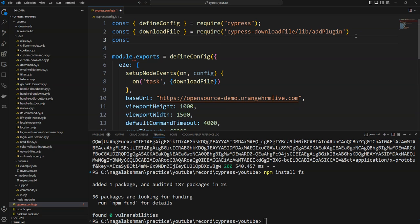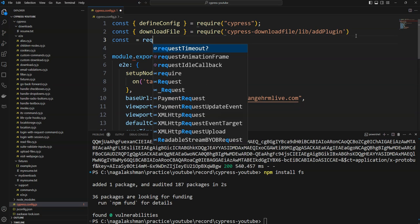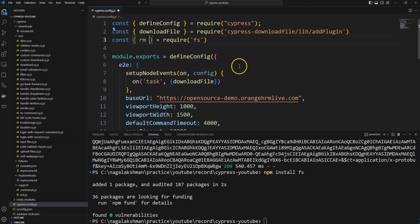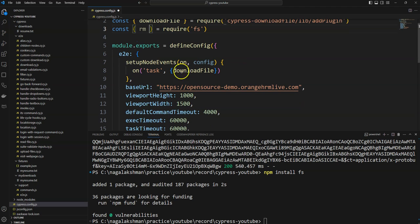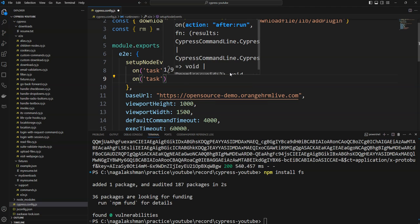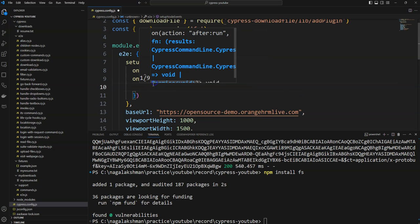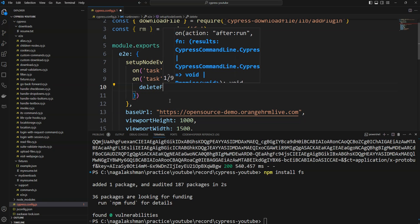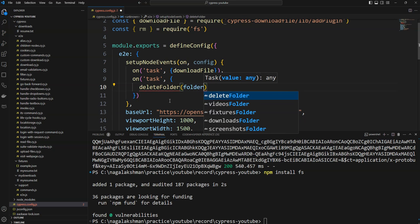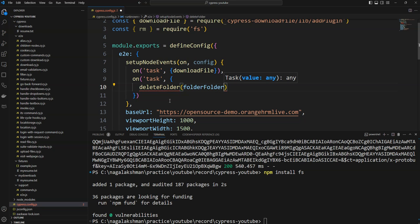Now we are going to delete files. For that, I am importing the FS package, and from the FS package I am going to use the rm method, which is used to remove files. On the task, I am going to write one method called deleteFolder.